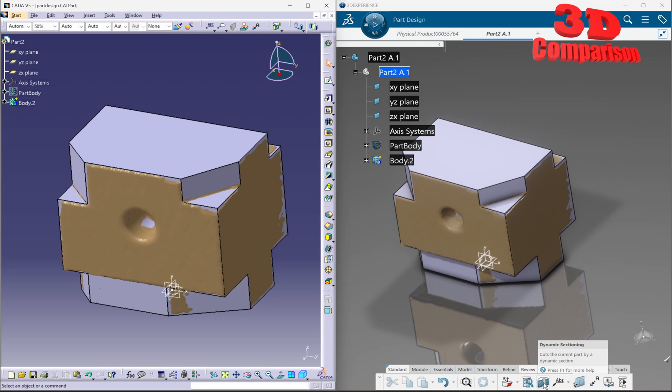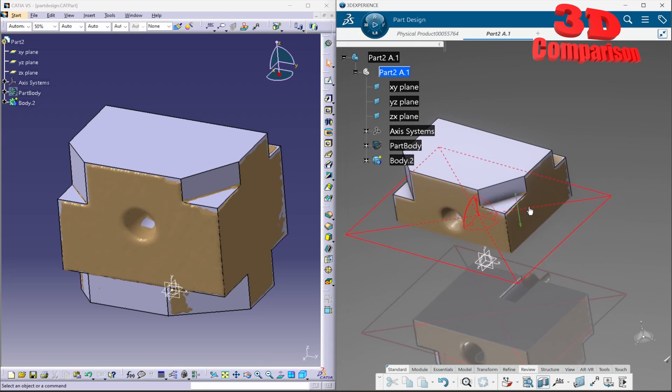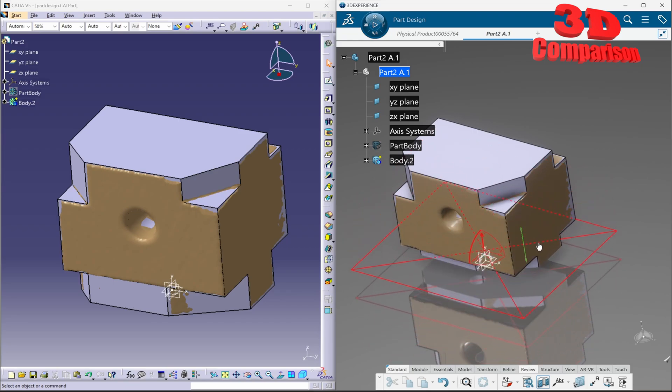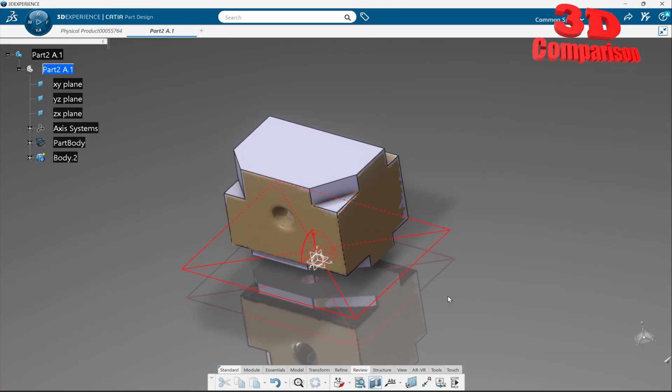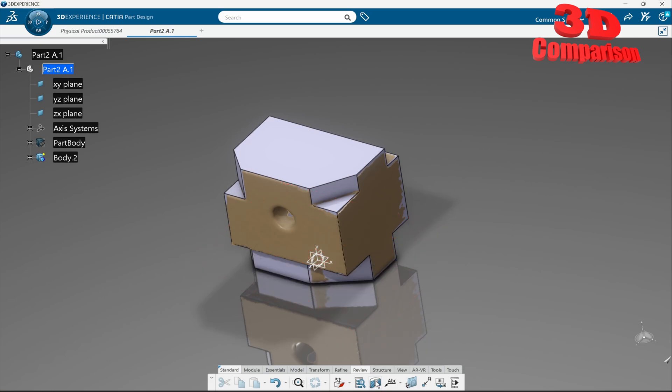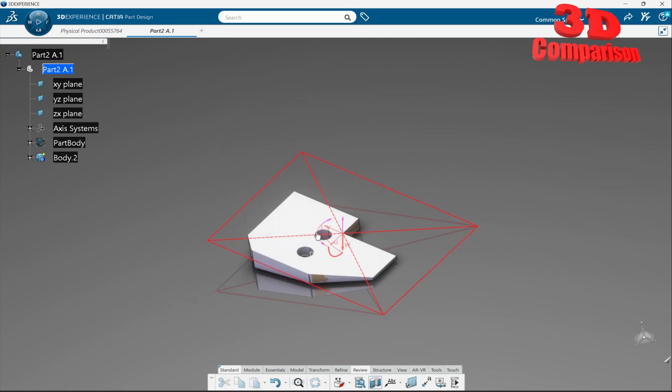We're going to see that the functionality will be the same so within the newer version if I will enable dynamic sectioning it will do the same so we can start work with that. One of the drawbacks over here is that we see the dynamic sectioning right activated but I can just swap the different plane in order to go within a different section.